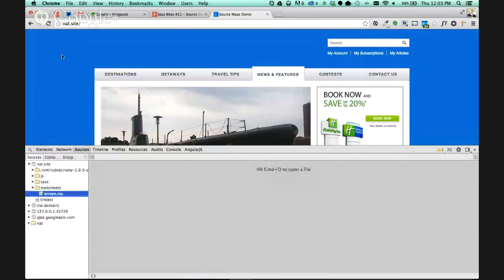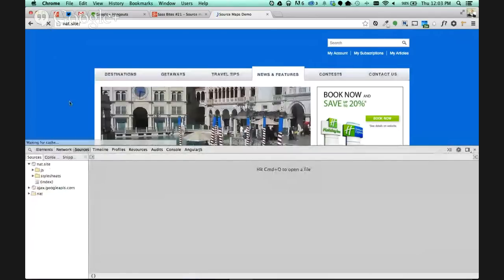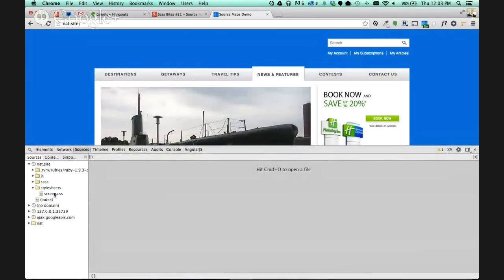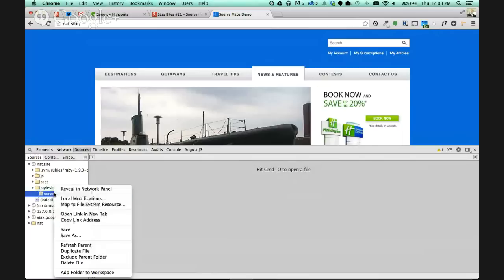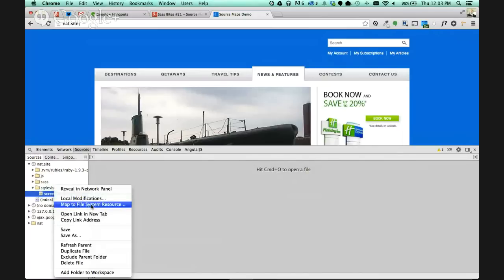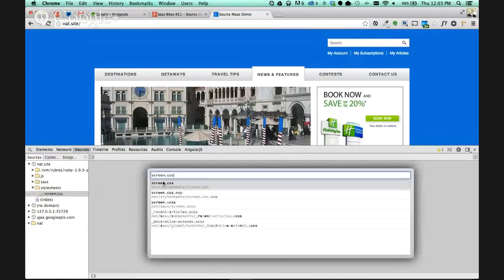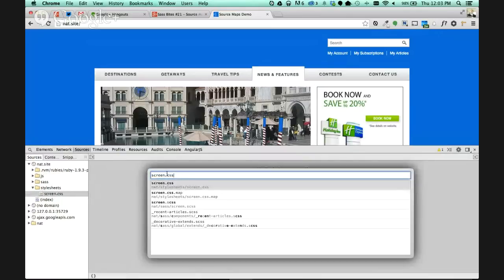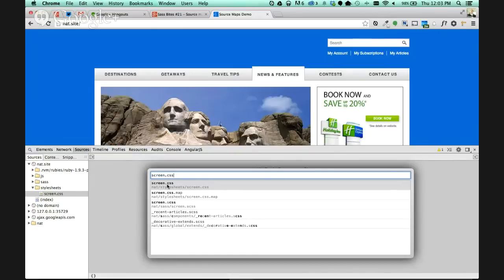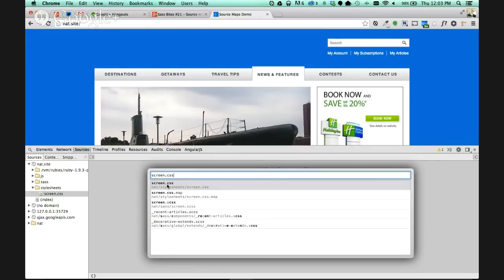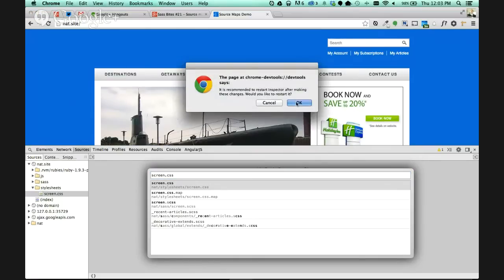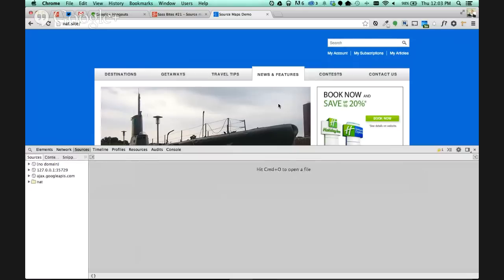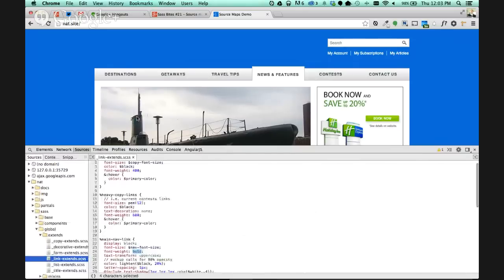There's one more thing that we need to do to kind of get this all wired up. In Sources, we need to go down to Style Sheets and right-click, and then Map to File System Resources. You can see it's automatically going to do a quick search for screen.css, and it's going to find this screen.css. Don't connect to the map or anything else, just regular screen.css. So we're connecting the file system screen.css to the style sheet that the website is seeing. We're going to click on that, and it's going to restart the inspector.